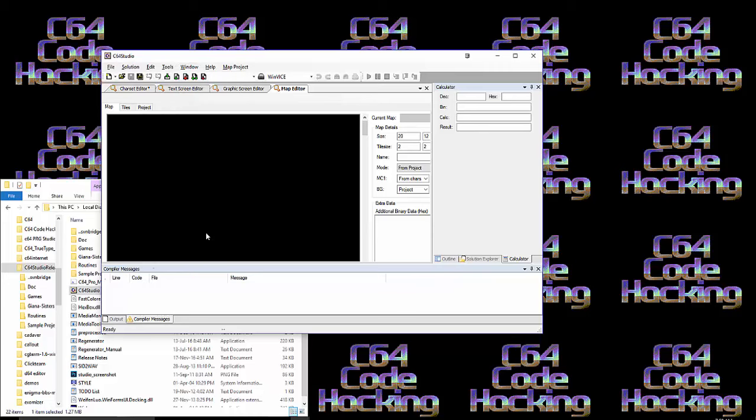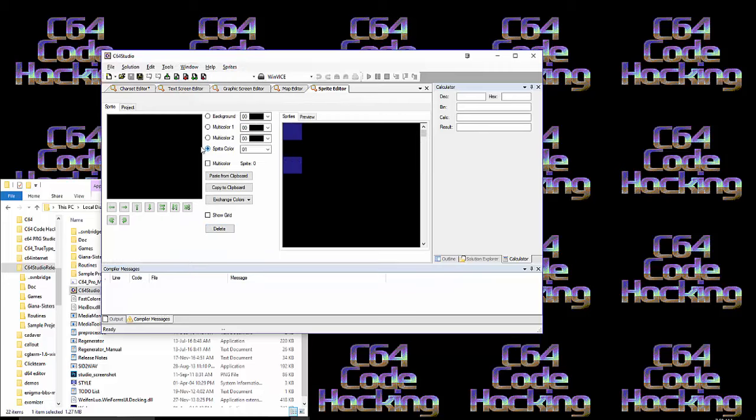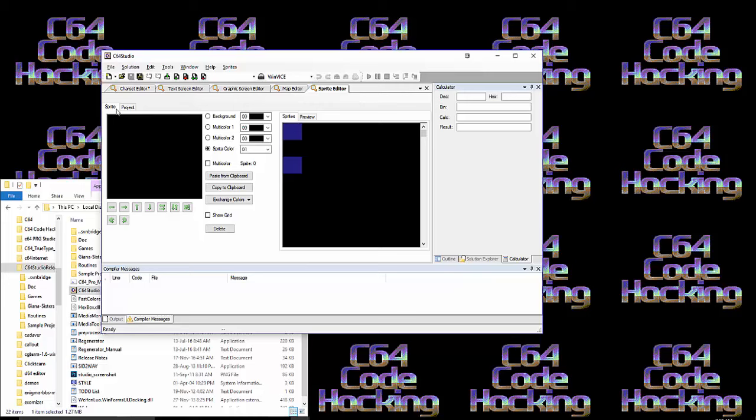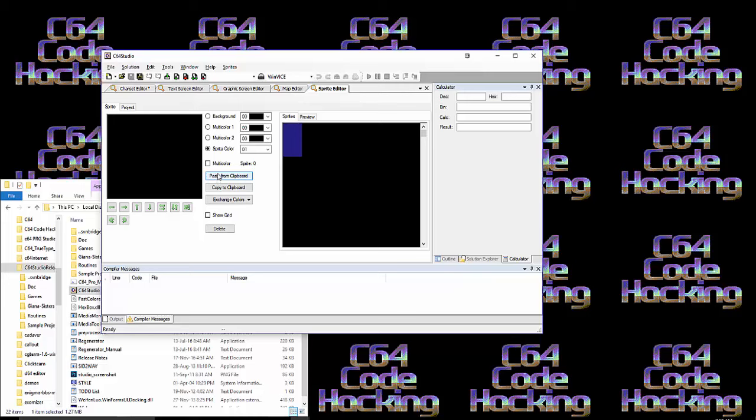And it's got a sprite editor built-in as well, which is just brilliant. I'm not sure if the sprite editor can do animations, but it probably can. We'll have a more in-depth review of C64 Studio in a couple of episodes' time. I just wanted to get this out there so you can grab this wonderful program and get running straight away.